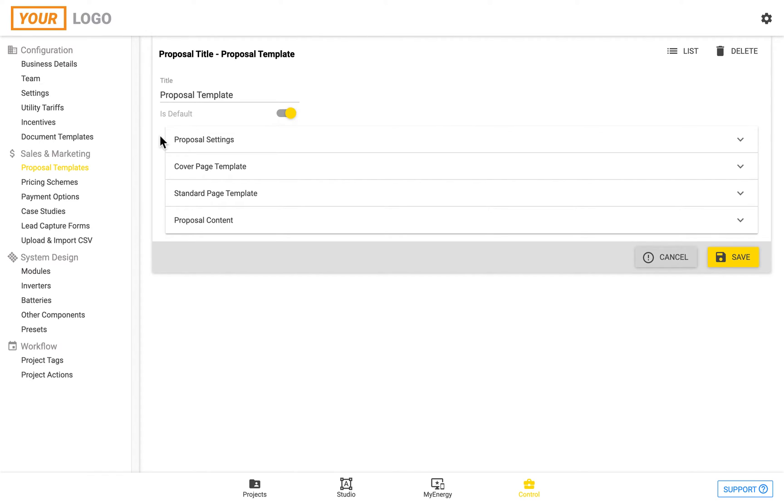This will allow you to edit the Proposal Template. We're going to be going through each of the sections, so through Proposal Settings, Cover Page Template, Standard Page Template, and Proposal Content.